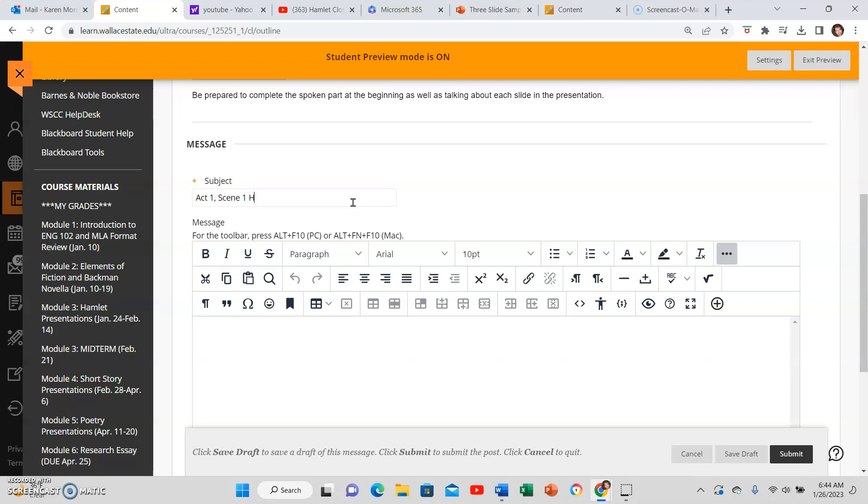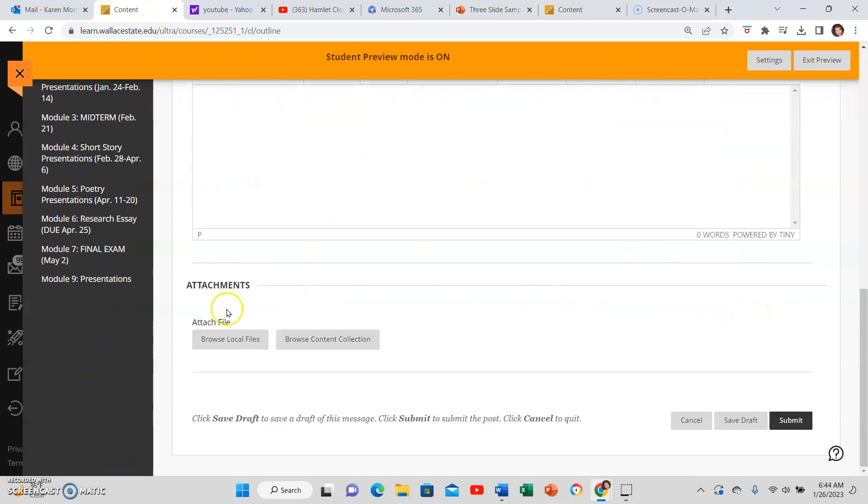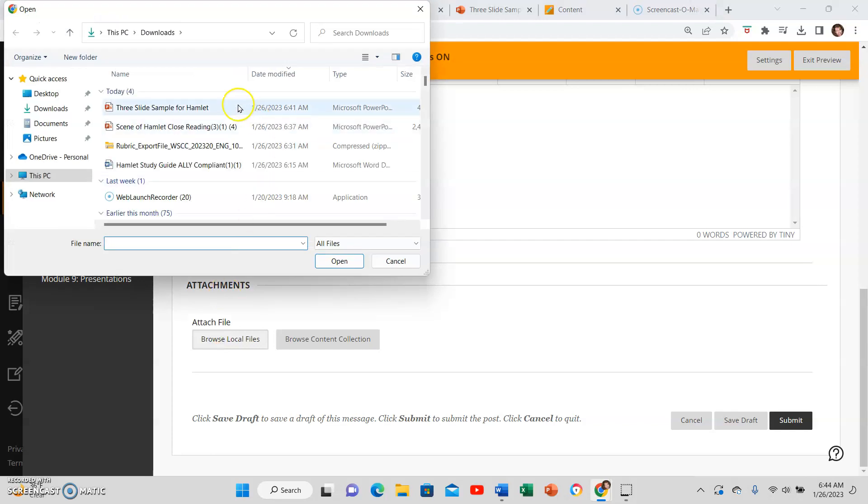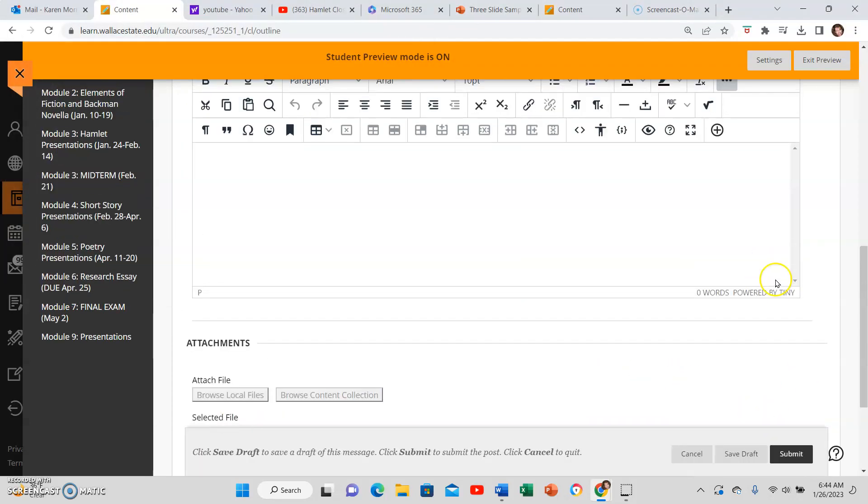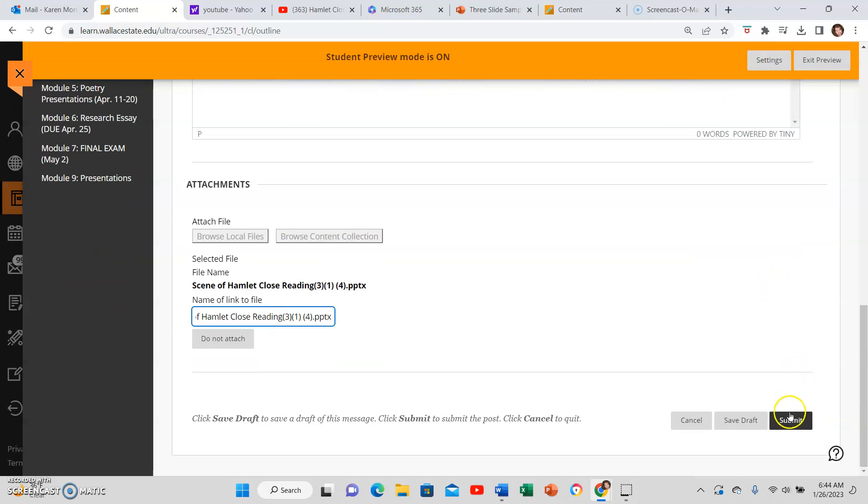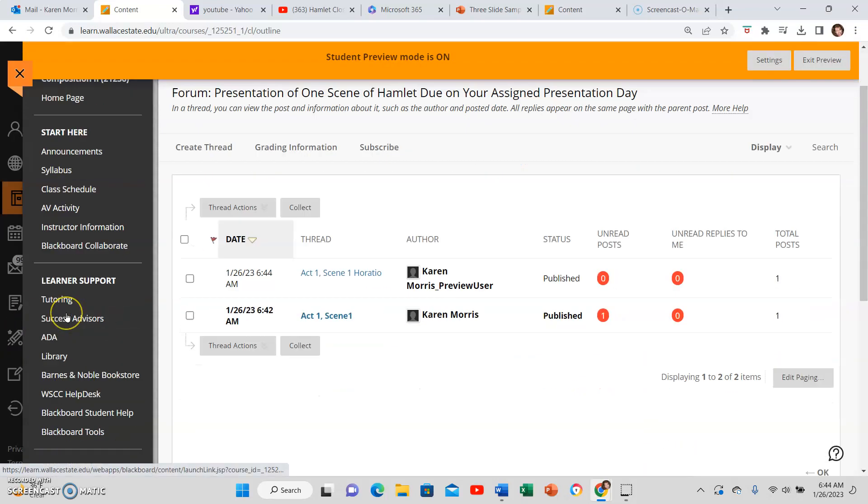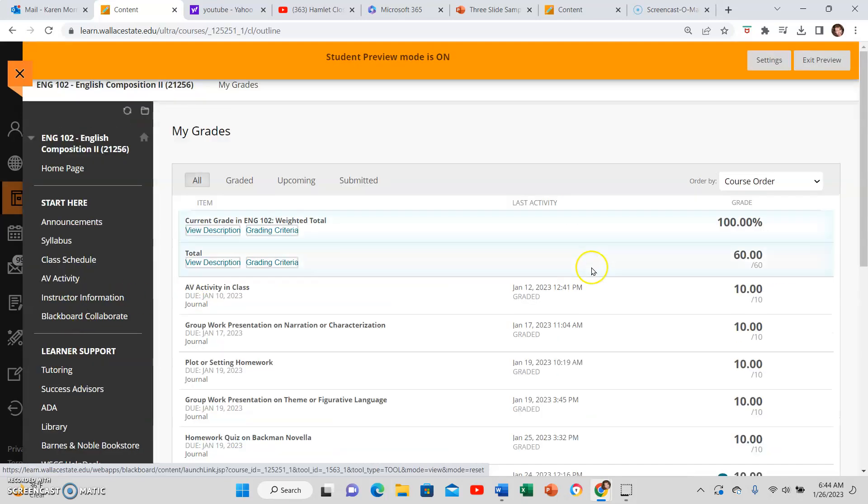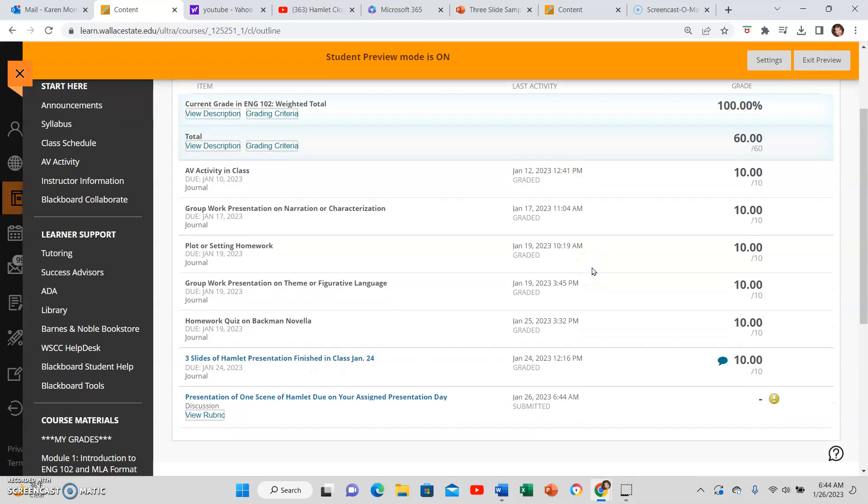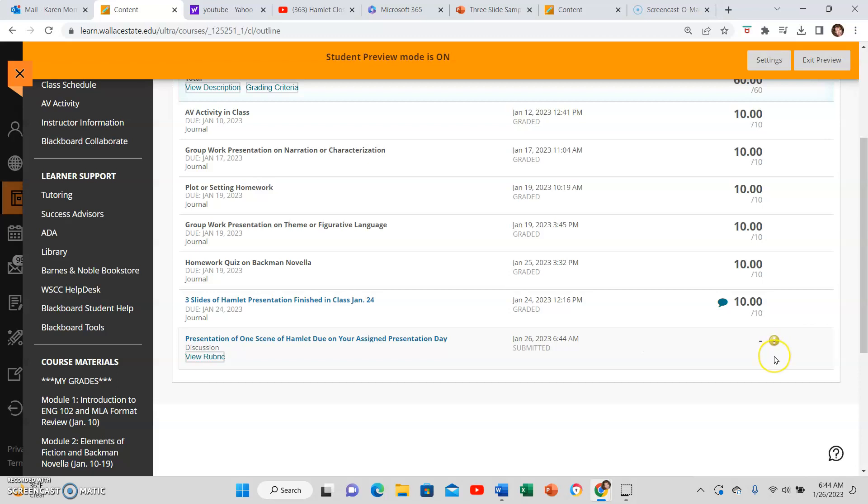Then browse local files wherever you saved it, open and submit. Where did it go? There it is. That's it. And then you can check for your content, check in My Grades, see if it's there. If you have a yellow circle with an exclamation point, that means you have correctly uploaded. If you have a partial blue circle, you have not finished uploading.